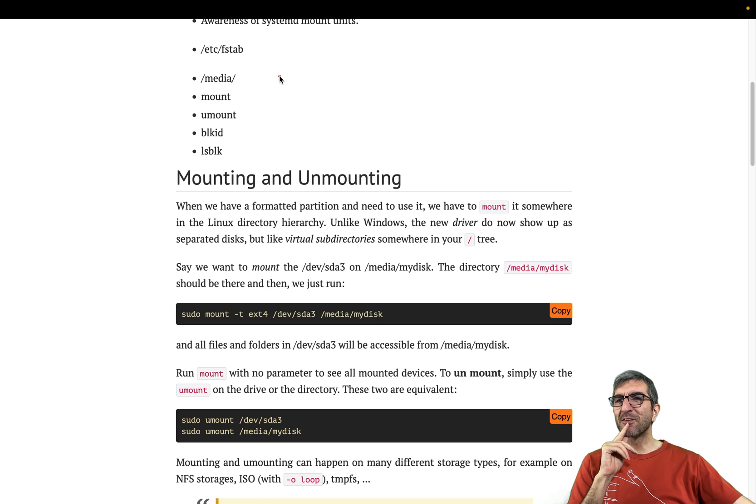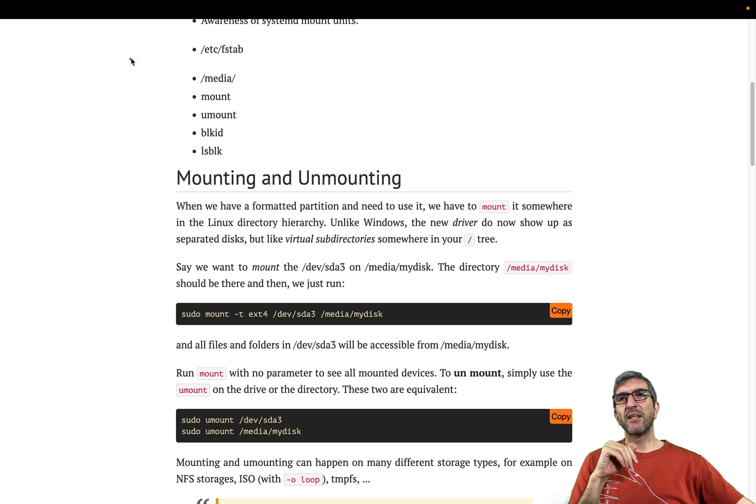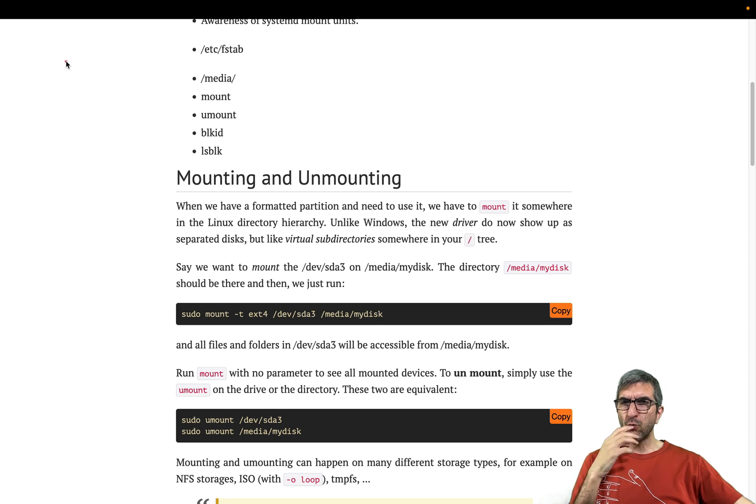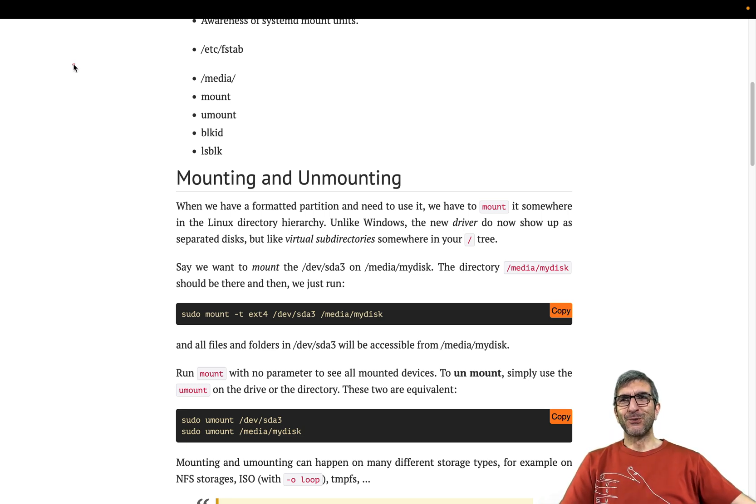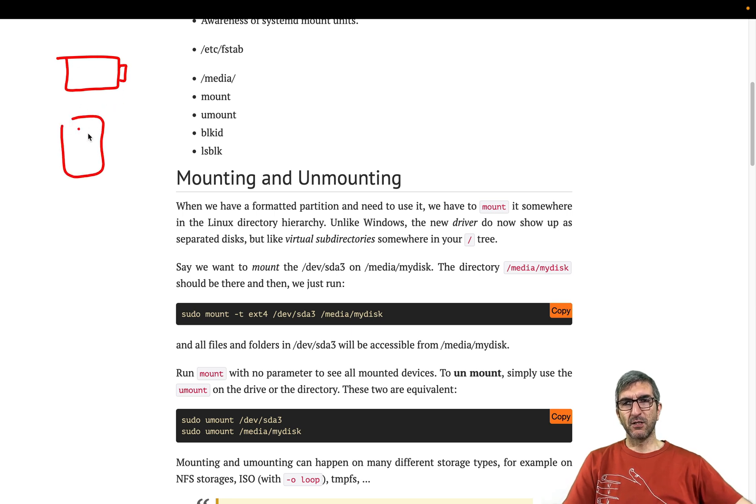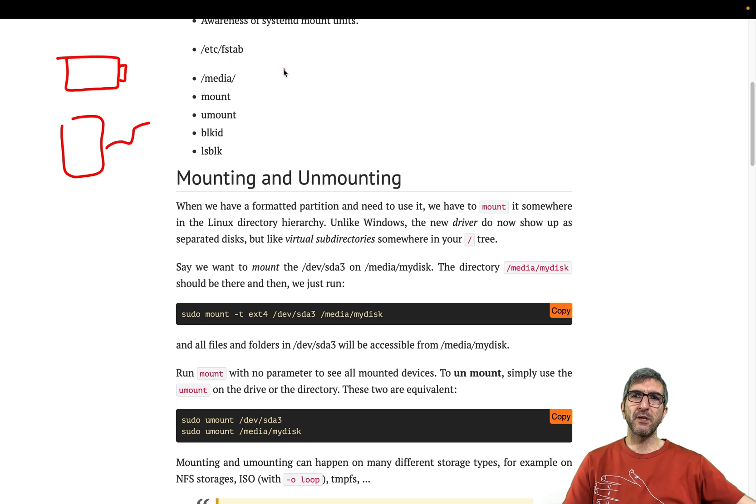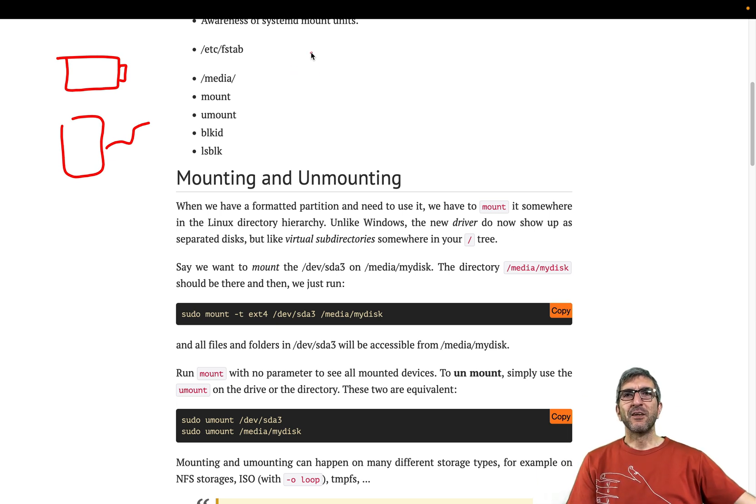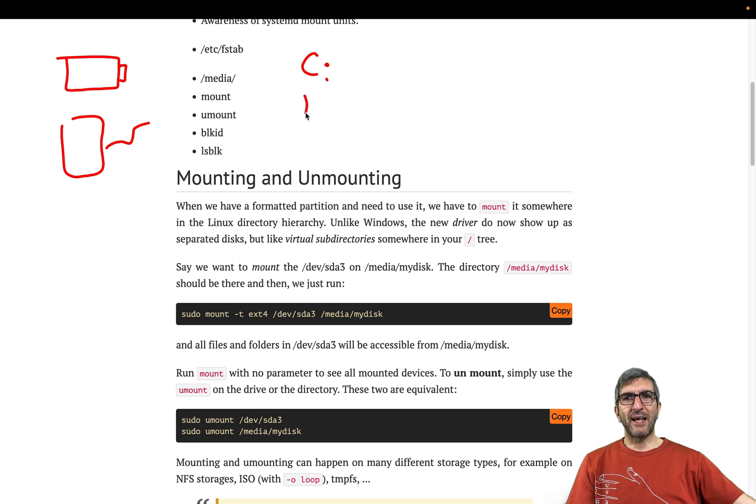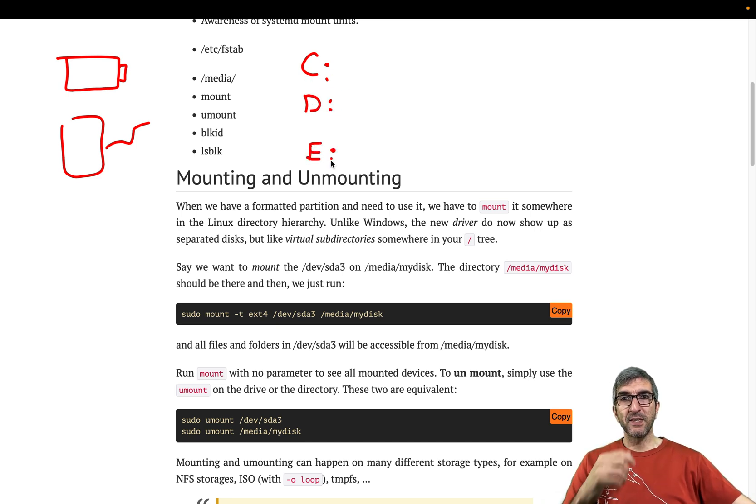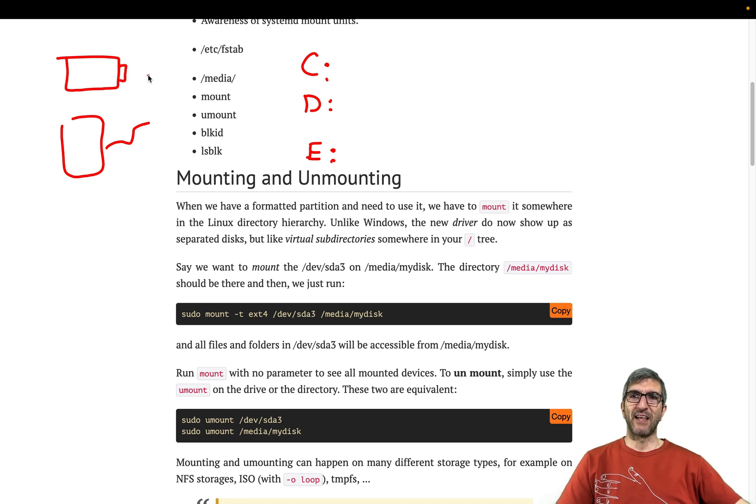But on Linux and Unix machines, if you are familiar with the operating system called Windows, you would know that when you have a USB disk, for example, or an external disk and you connect it to your USB, or you have a new disk in your system, you will know it as C:, D:, and the new disk will be E: for example.